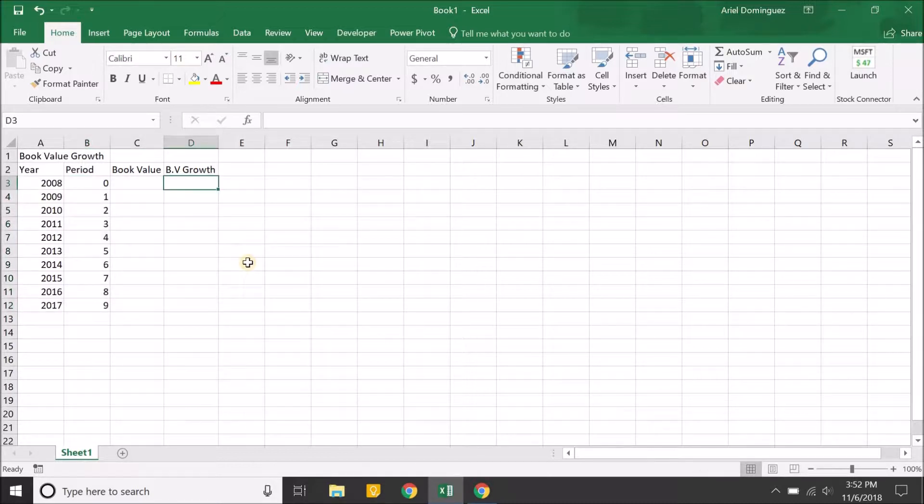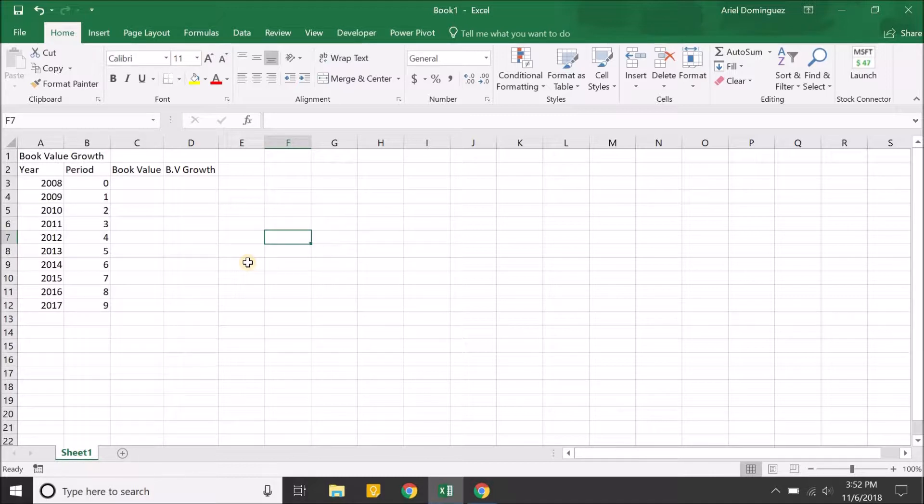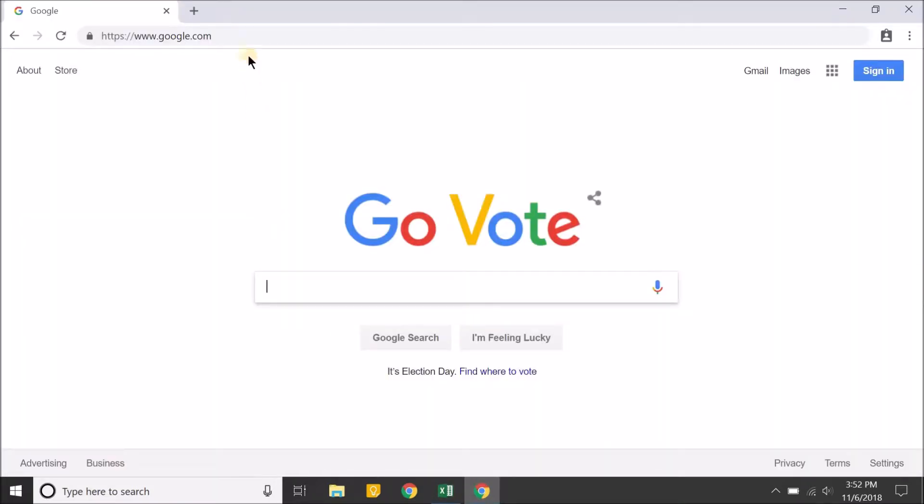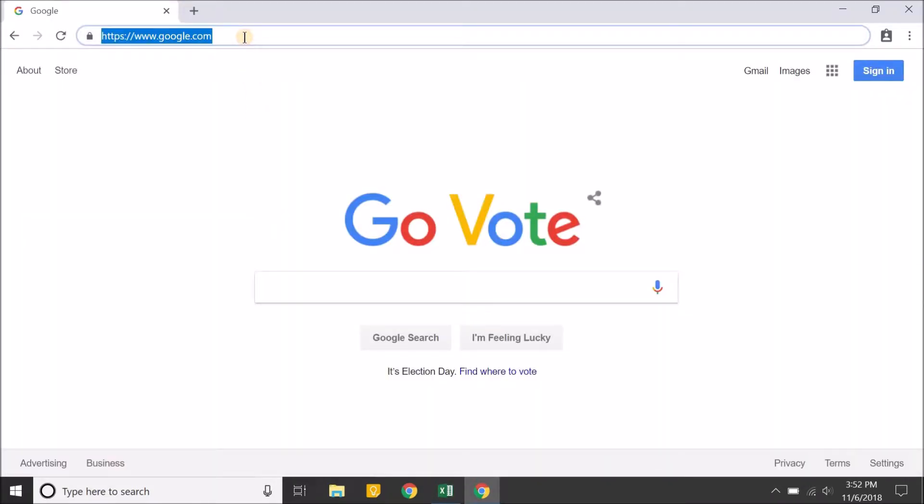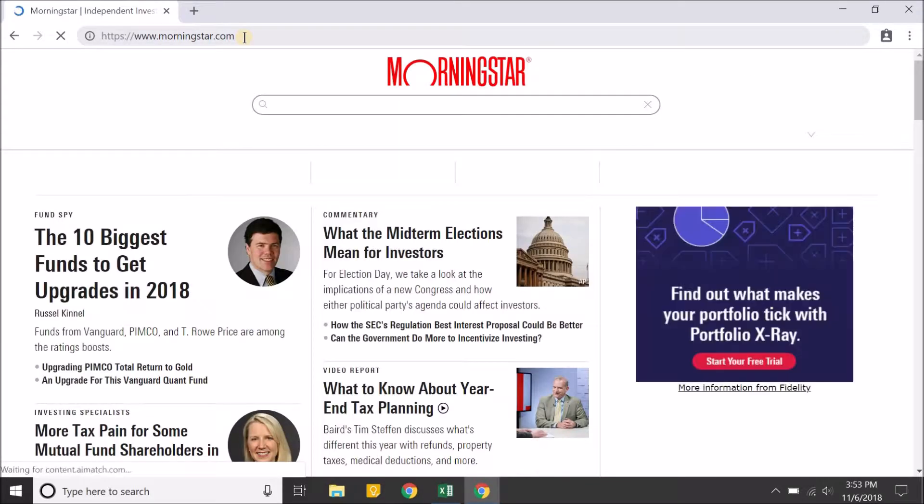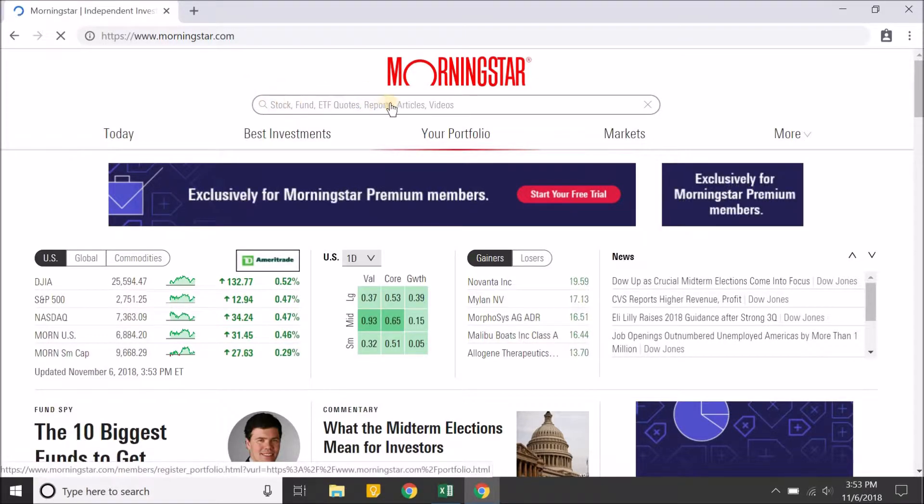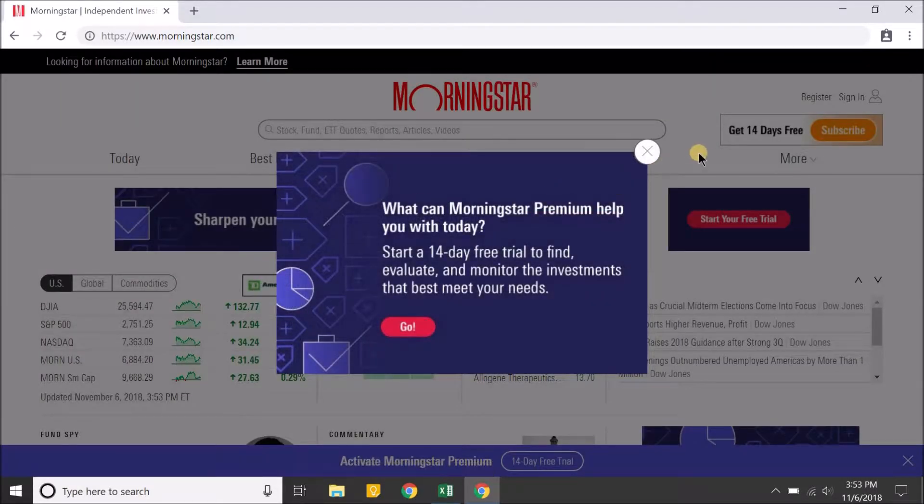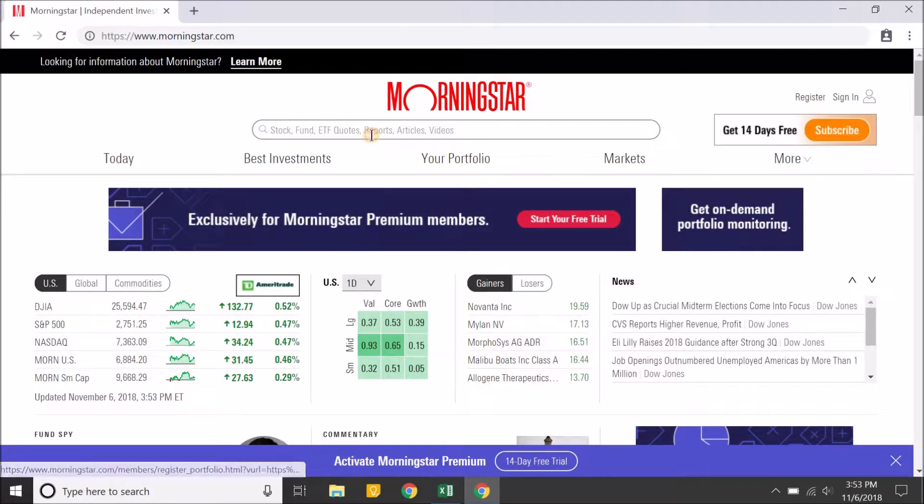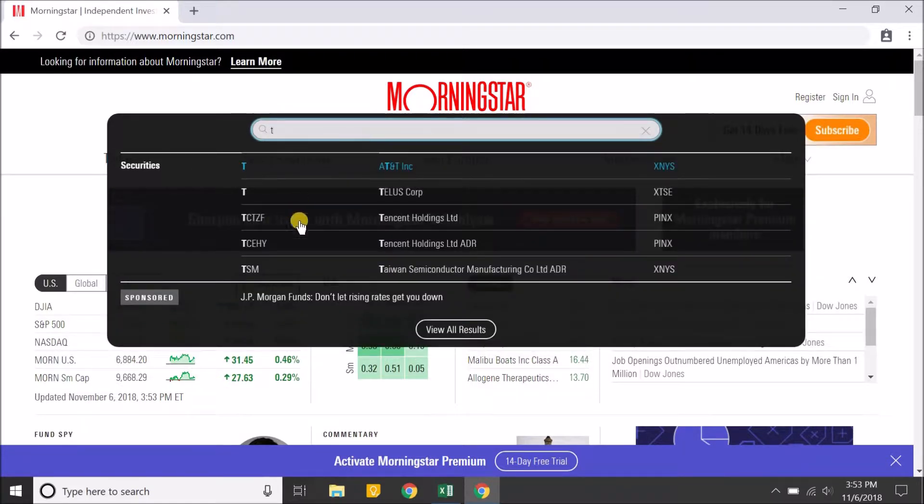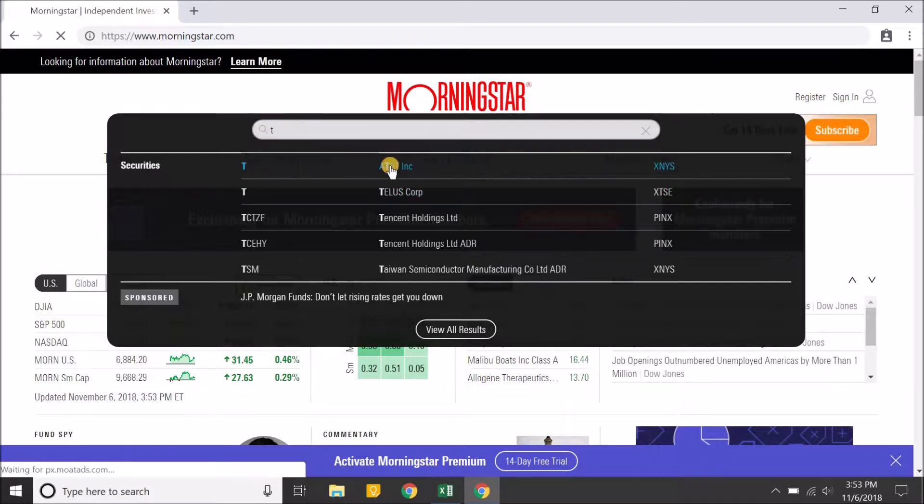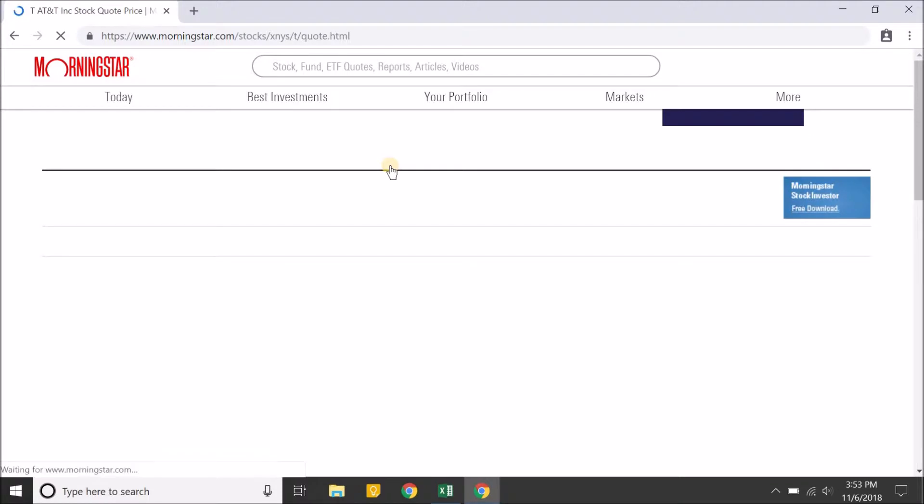Now we're going to actually get the book value of the company. The company I picked was AT&T, the telecommunications company. To get a company's book value, it could be any company, the site that I use is Morningstar. You go to your browser and go to Morningstar.com, then in the search box here you can put the ticker symbol for the company. AT&T's ticker symbol is T. You want to make sure you pick the company that's trading on the exchange that you are using. I use the New York Stock Exchange, so we'd pick that one for AT&T.